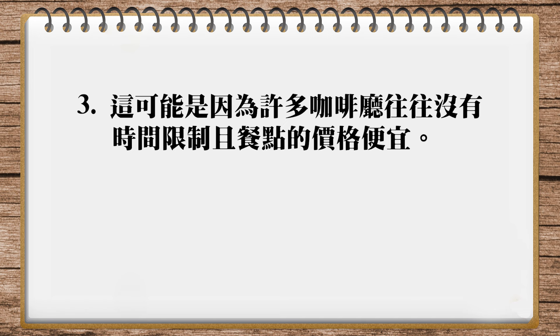所以我的翻译就是这样子,This is probably because coffee shops offer food and drinks at affordable prices, and there is usually no limit on how long customers can stay. OK, good, my translation is quite similar. This may be because coffee shops do not impose limits on how long customers can stay, and their food is relatively inexpensive, and I assume it to include drinks.